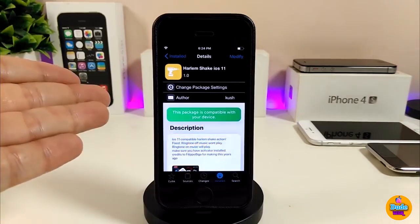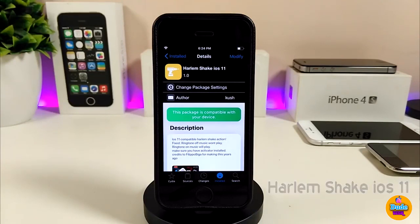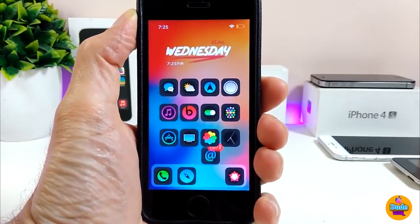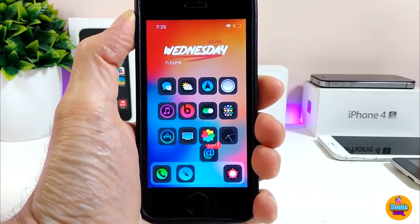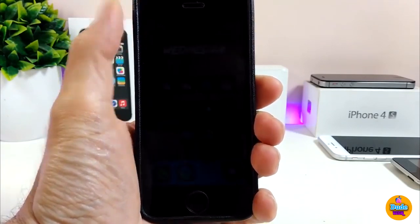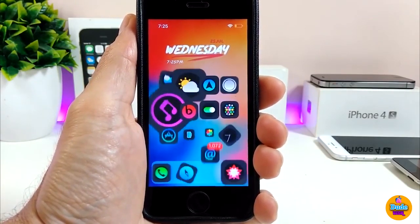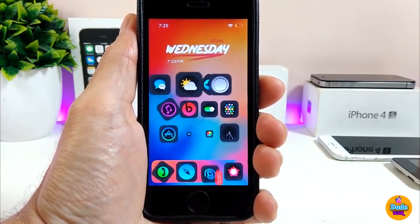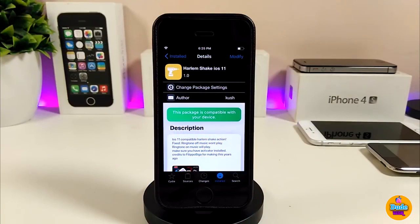The next tweak I'll be talking about is Hallarm Shake for iOS 11 — a really beautiful and nice tweak. If you pick up your device and shake it, you wait a few seconds, and then one of the icons will start bouncing. After that, you'll hear music come through your device and most of the apps on your springboard will start bouncing and dancing. To install Hallarm Shake, you also need to download the Activator app to configure the tweak to work when you shake your device.